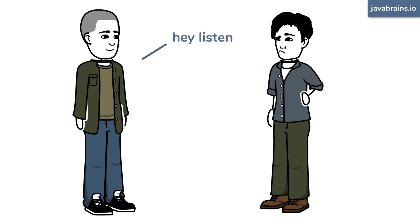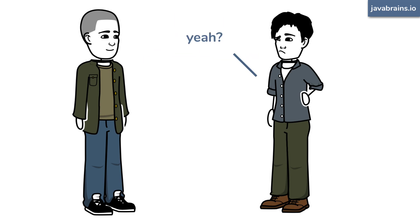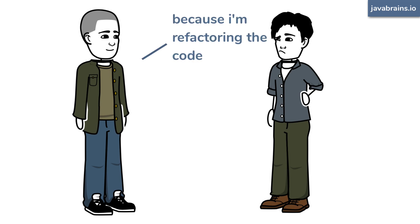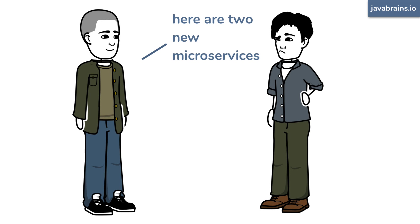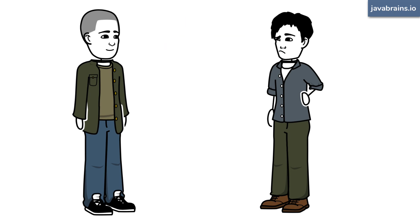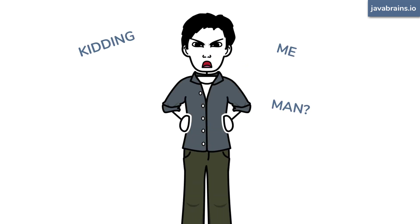So you walk up to him and say, Hey, listen, that user microservice you're calling? Yeah, you need to update the API. Why? Because I'm refactoring the code. Here are two new microservices that you need to call now. Are you kidding me, man?